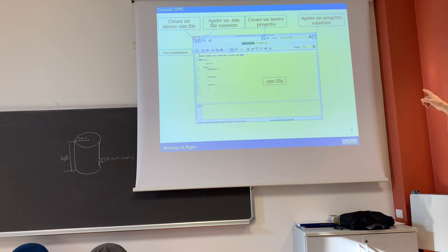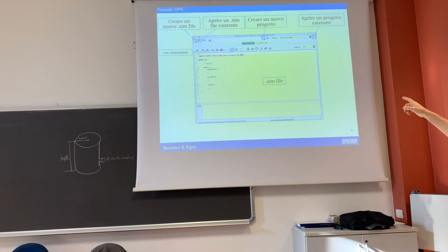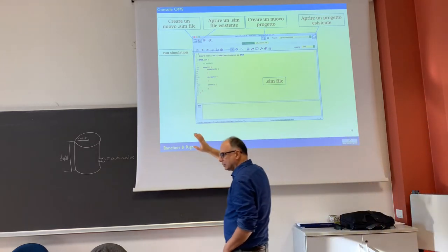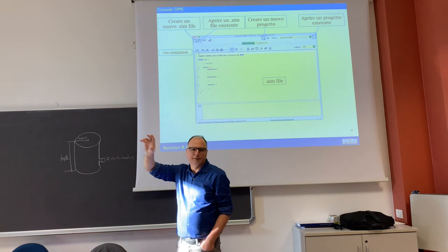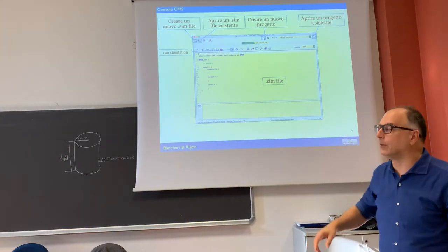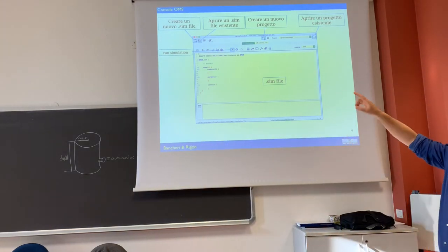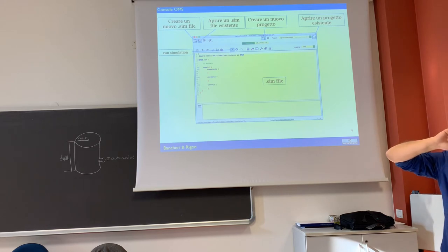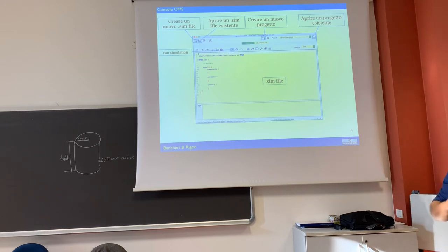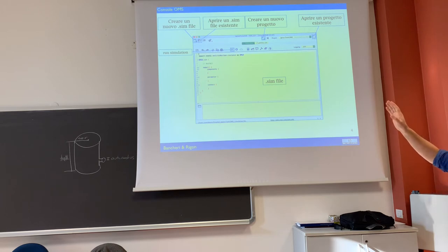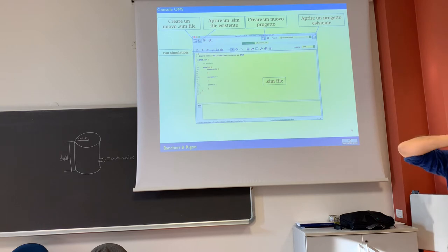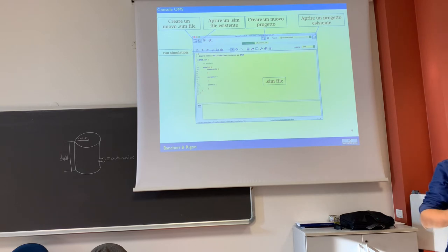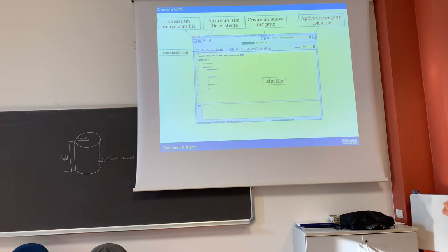This is in Italian — I'm sorry, I didn't realize that. The title of this presentation is 'Console' in English, but I will comment for you. 'Create a sim file' is the first button on the top left. The second one is 'Open a sim file' — you can open a sim file already created and upload it.